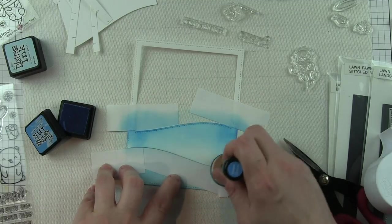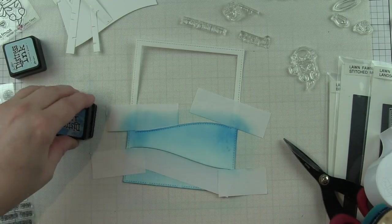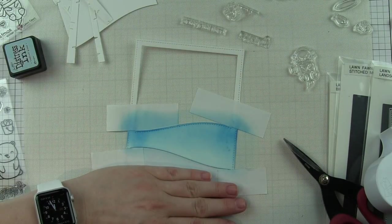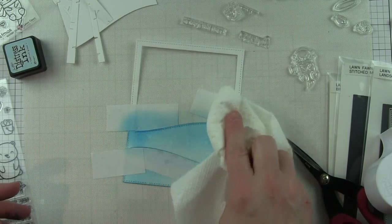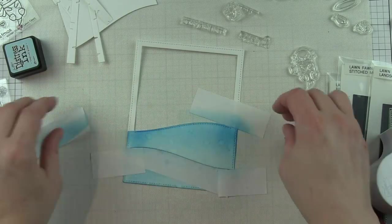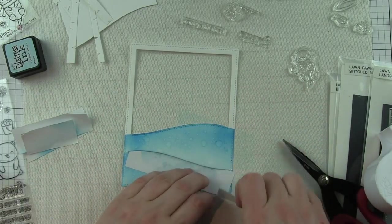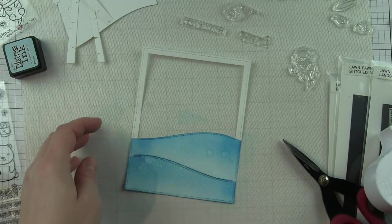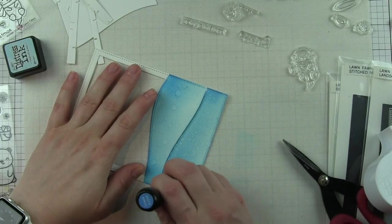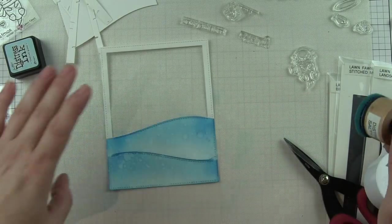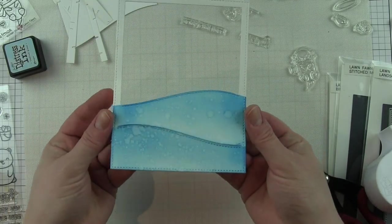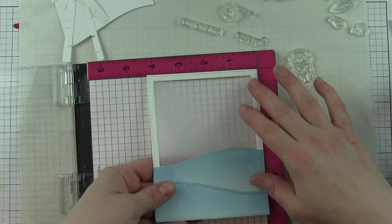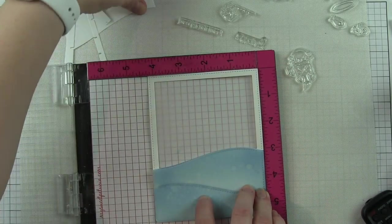I'm going to go ahead and ink up the second layer, again using post-it tape to mask off areas that I've either already inked or that I don't want to have ink added to. I want the frame to be white. Spritzing with water, blotting dry with a paper towel—I love this look for water. It gives it a little bit of distressing, a little bit of interest, looks like some bubbles underneath the water. Where those two colors meet, I'm just adding a tiny bit of ink where it might still be white. I want to make sure there's plenty of color.